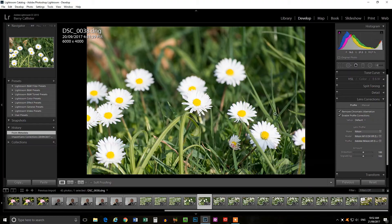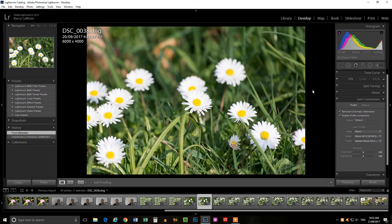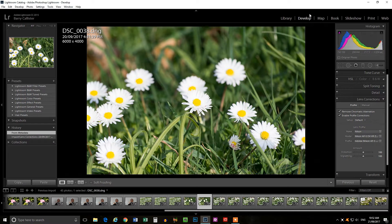So here we are in Lightroom. Make sure you're in the develop module. We're going to start in the develop module for this tutorial.